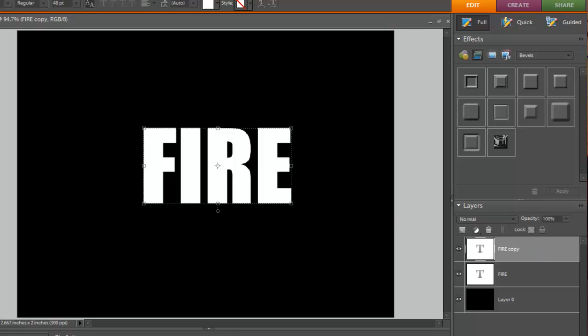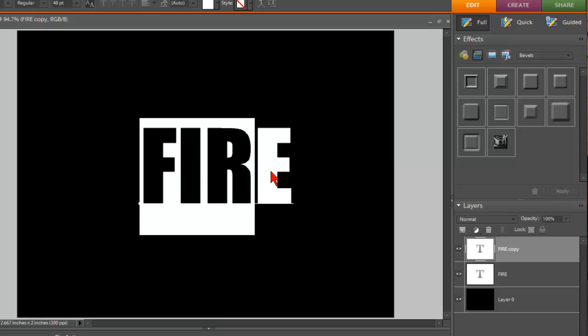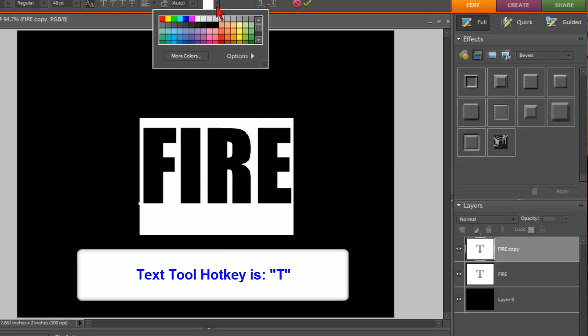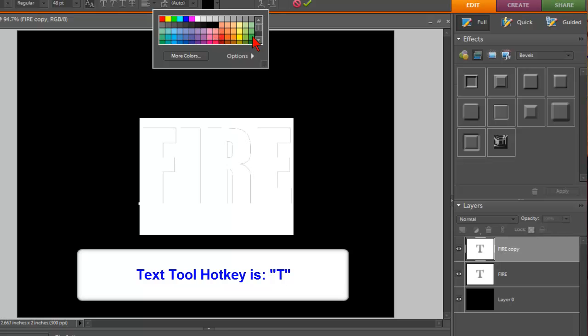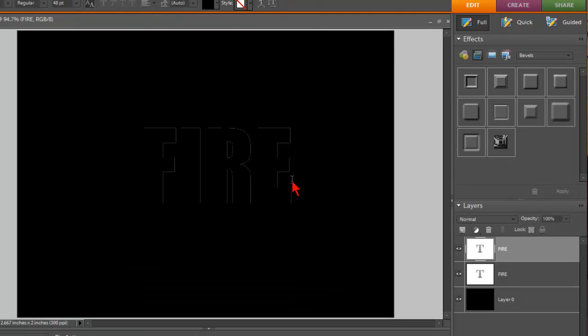Click on that text tool and just highlight your text by holding down the left mouse and dragging, and change the color. In this case I'll just change it to black for now. And click OK. And you can't really see it too much, but that's OK for now.